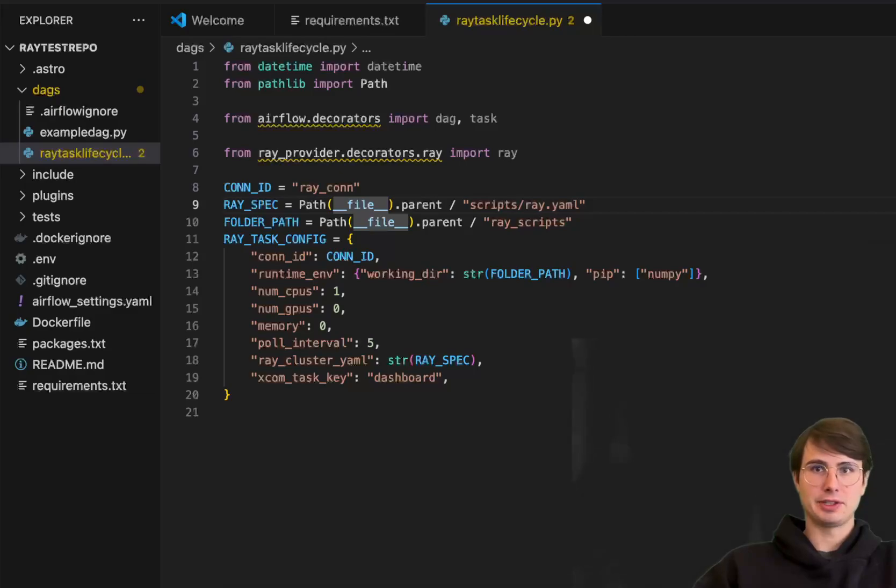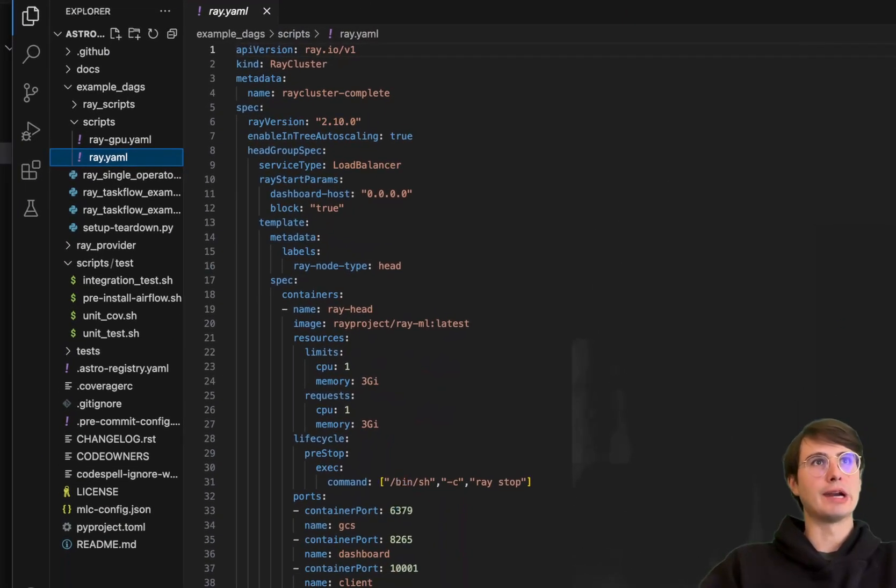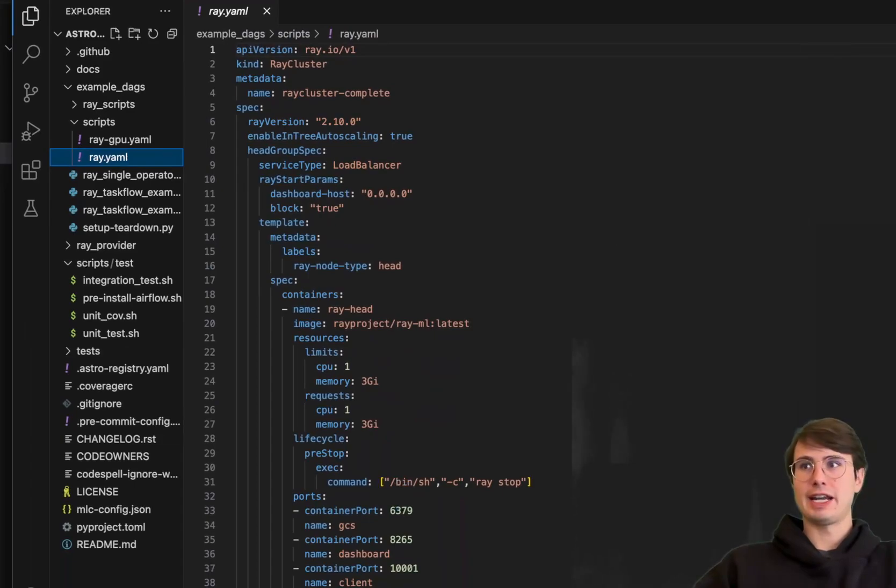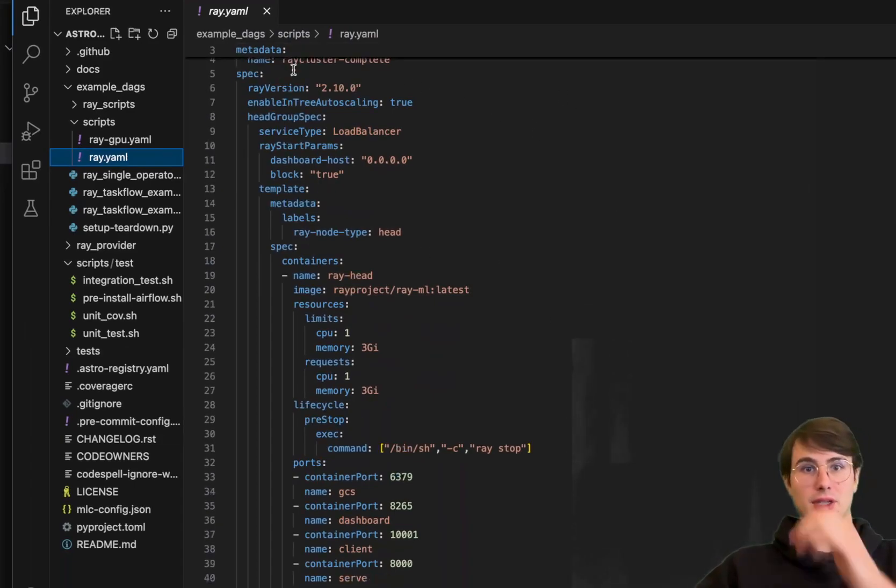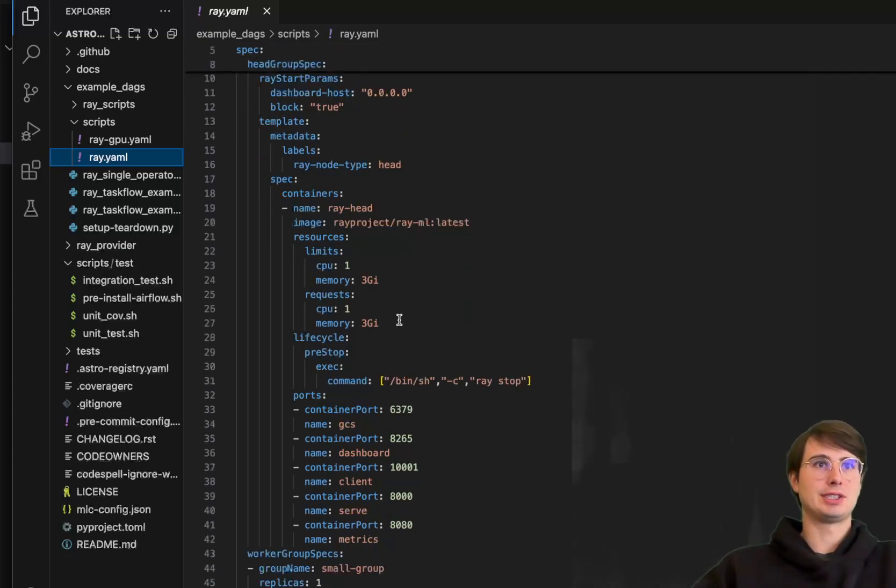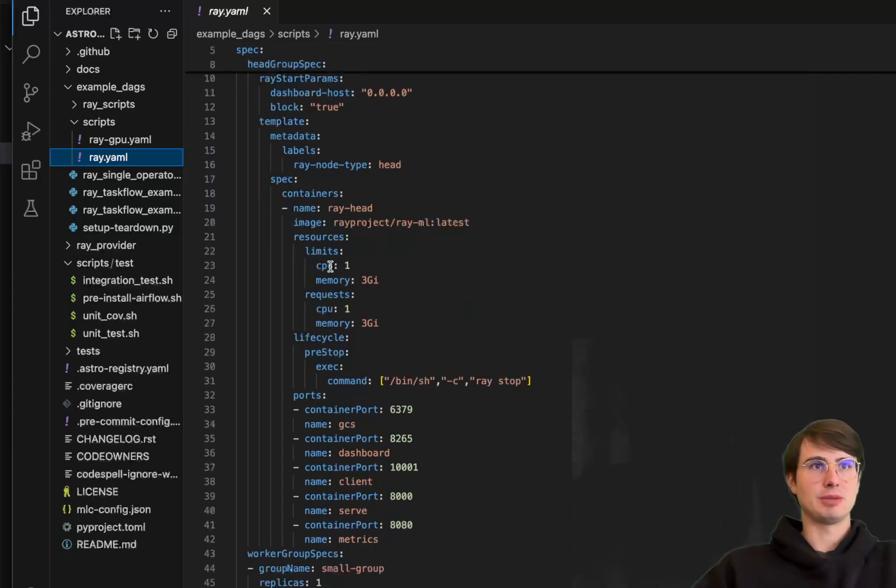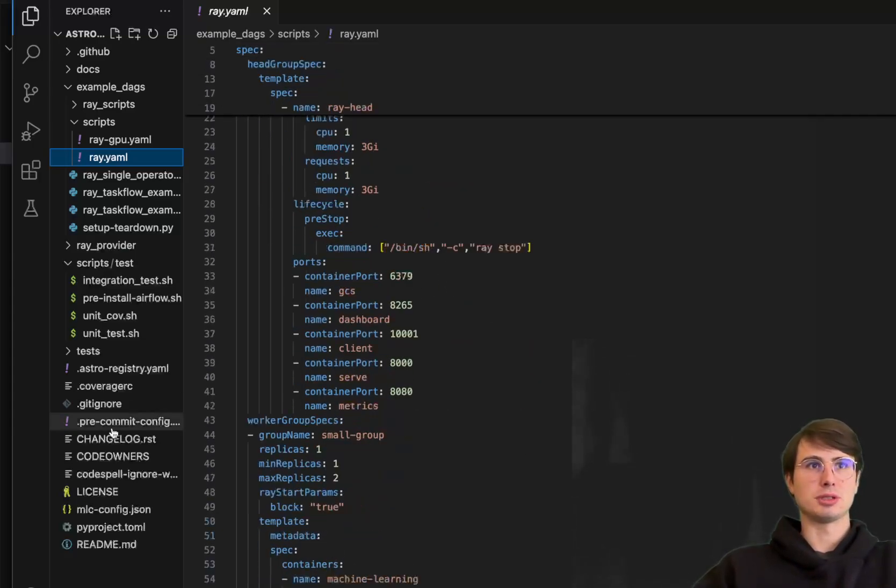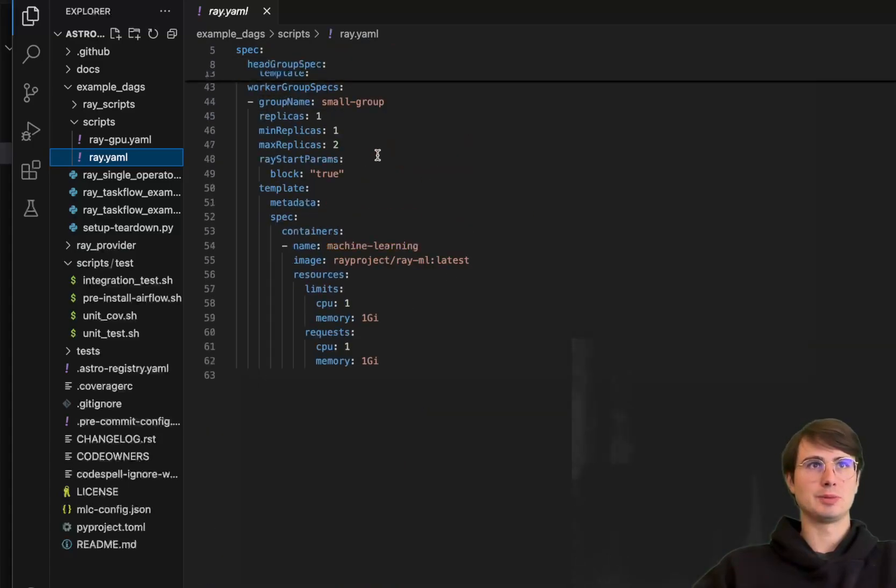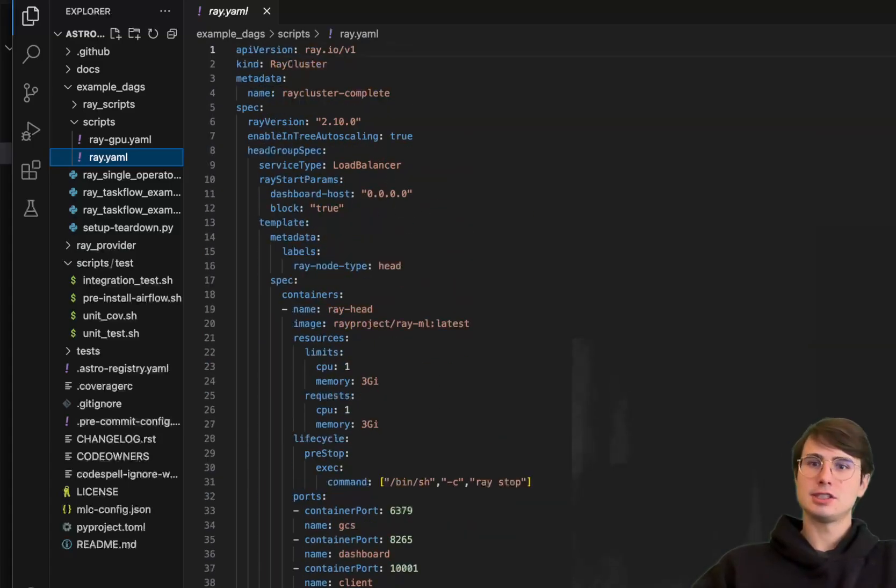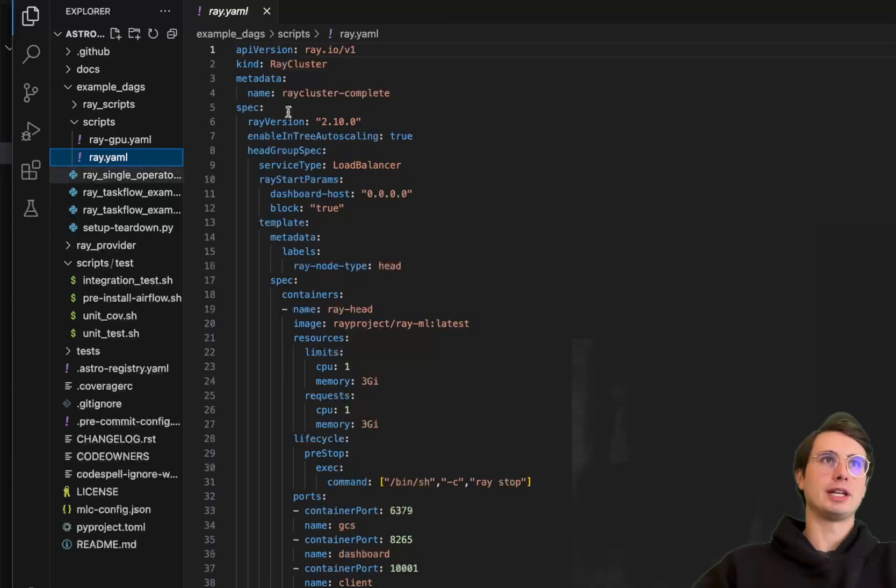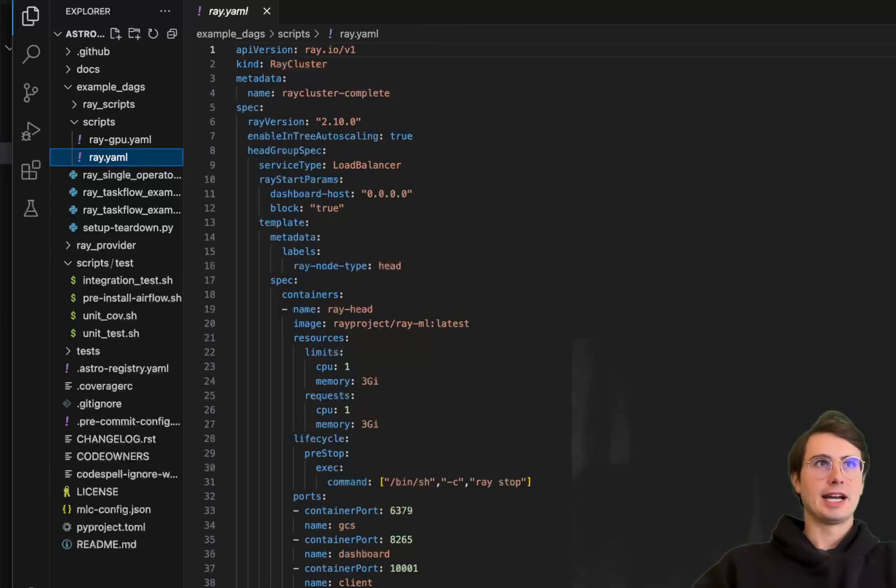And what this Ray spec file is referencing, and this is just a file you'll have on your local machine or wherever you're running your Ray environment, where here you're going to define, this is what my Ray cluster is going to look like. So here you have auto scaling, load balancer, type of compute you're going to use, the ports that are going to be available, the worker group specs. So just all the details for the compute environment that you actually want to be running your Ray environment in. And so that's the first thing there.